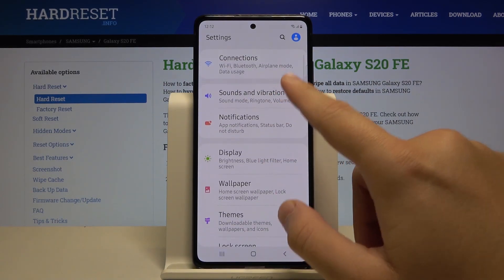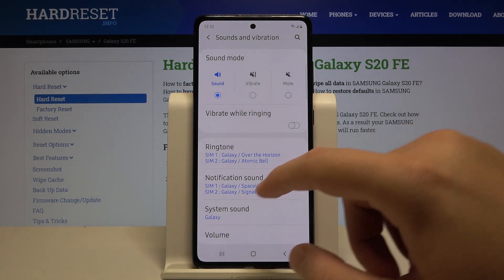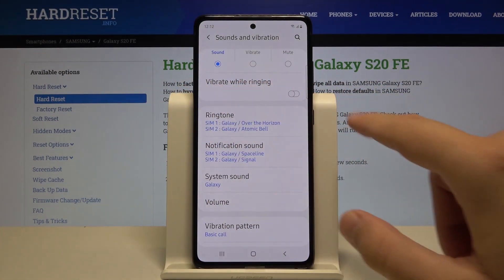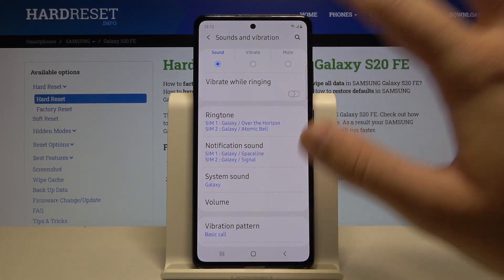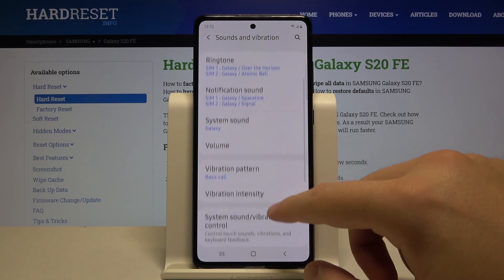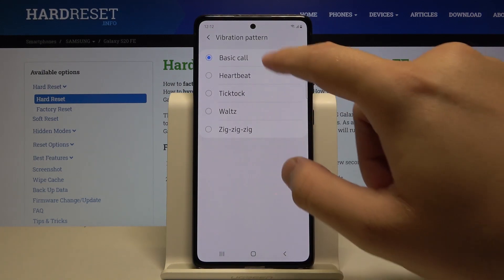the Sounds and Vibration menu. Here you can find a couple of vibration options — there's the vibrate while ringing option, and when you scroll down you can also find the vibration pattern.